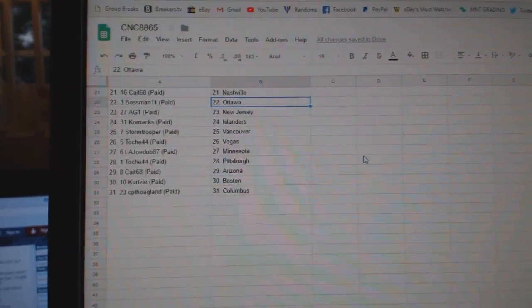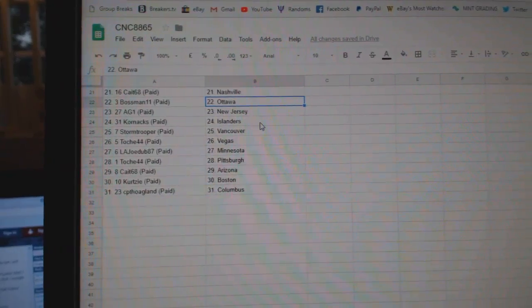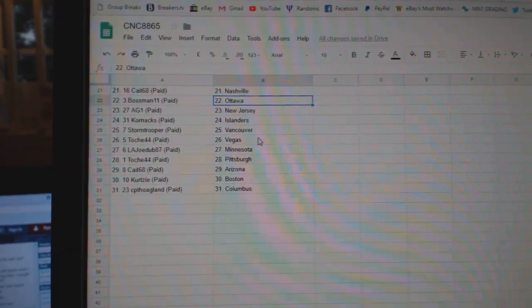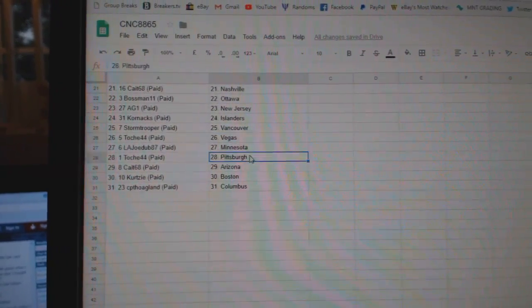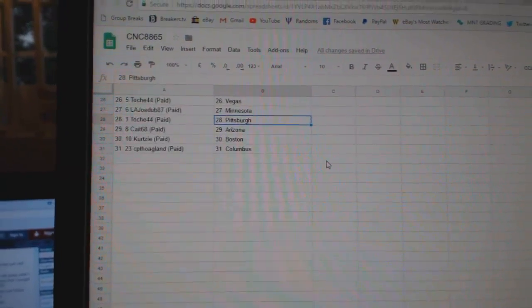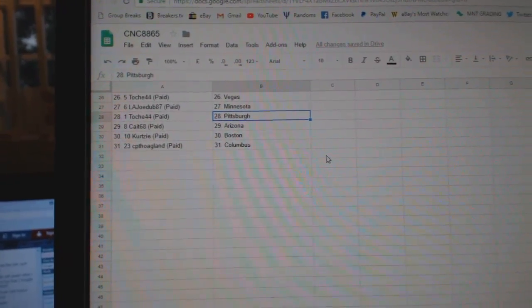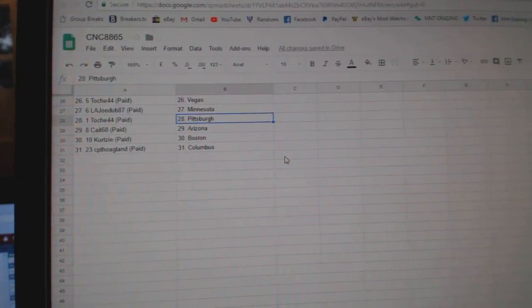Kate 68, Nashville. Bossman 11, Ottawa. AG New Jersey. Corn X, Islanders. Storm Trooper, Vancouver. Tosh, Vegas. LA Jota, Minnesota. Tosh, Pittsburgh. Kate, Arizona. Curtsy, Boston. And CPT, Hoagland has Columbus.